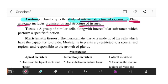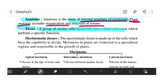Next, we have tissue. A tissue is a group of similar cells along with intercellular substance which perform a specific function. This means a number of cells which are similar in structure and function grouped together.